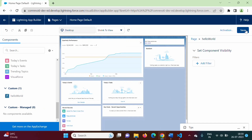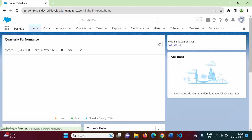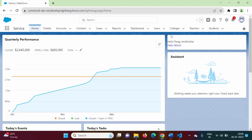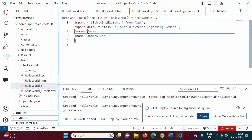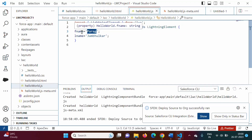Now we will click on Save. Now we will click on the back button. Here you can see our component is visible. We got 'Parag' and 'Jambulkar' — this is FName and LName. So FName and LName are the properties, and Parag and Jambulkar are the values. Here in Visual Studio Code, in the JavaScript file, we have bounded these values to properties.